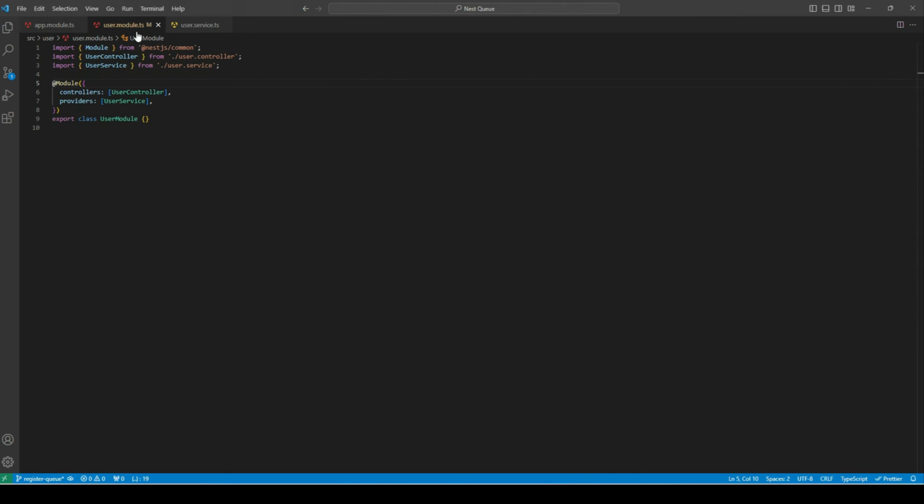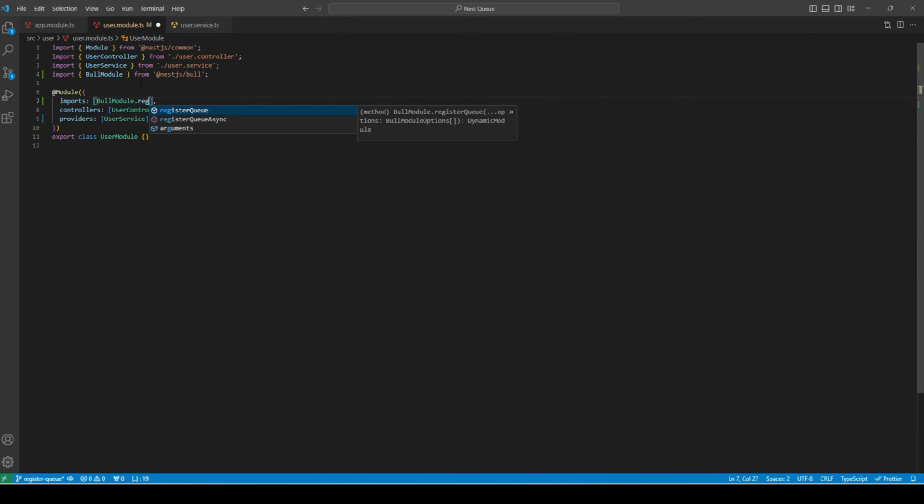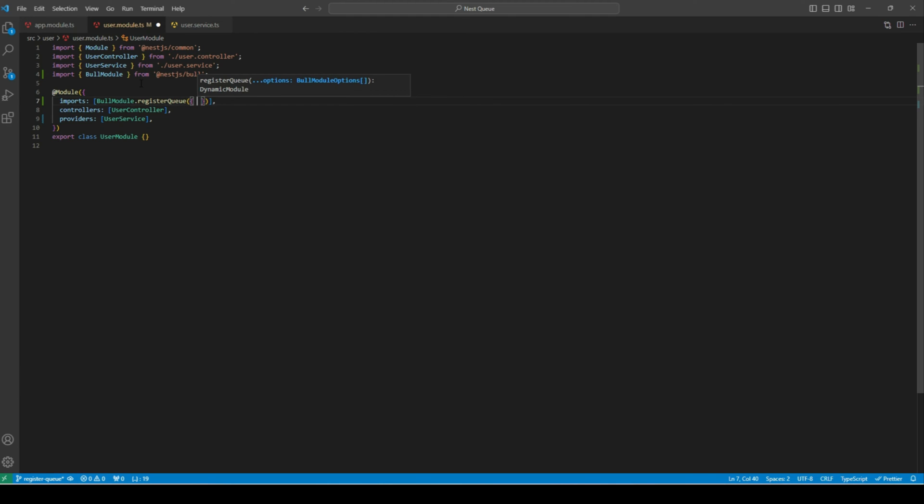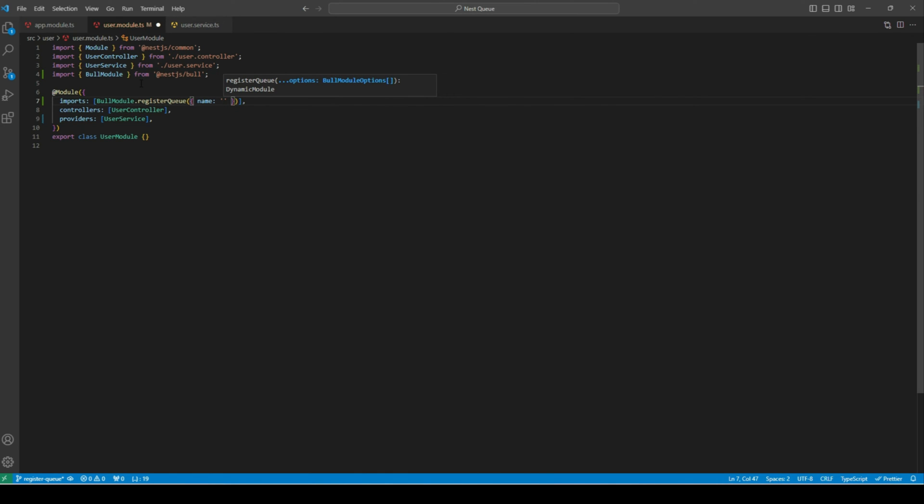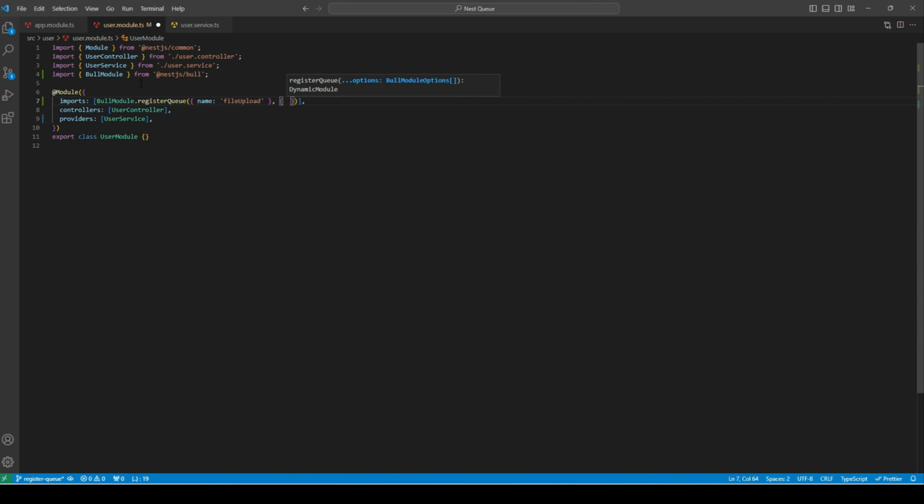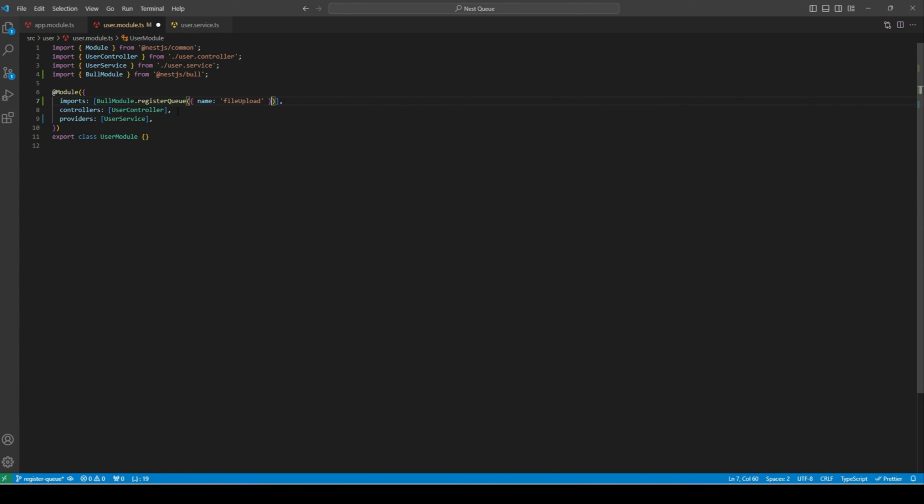Now once we have configured our Redis connection, let's proceed to register our queue. Head over to user module and add the imports property. Next, let's add Bull module and import the registerQueue method. This method accepts an object as an argument. Let's add the name property and define the name of the queue. Let's name it file-upload. Optionally, if we want to register multiple queues, we can add a comma and add another object. That's how we can register multiple queues. But for this tutorial, we don't want to register multiple queues, so I'll remove it. This registerQueue method is used to instantiate or register a queue. As we learned previously, Bull uses Redis to persist job data. So whenever your app is started or restarted, Bull will check if there are any unfinished jobs in the previous session for this queue. If yes, then it will execute those jobs. And that's it, we have registered our queue.